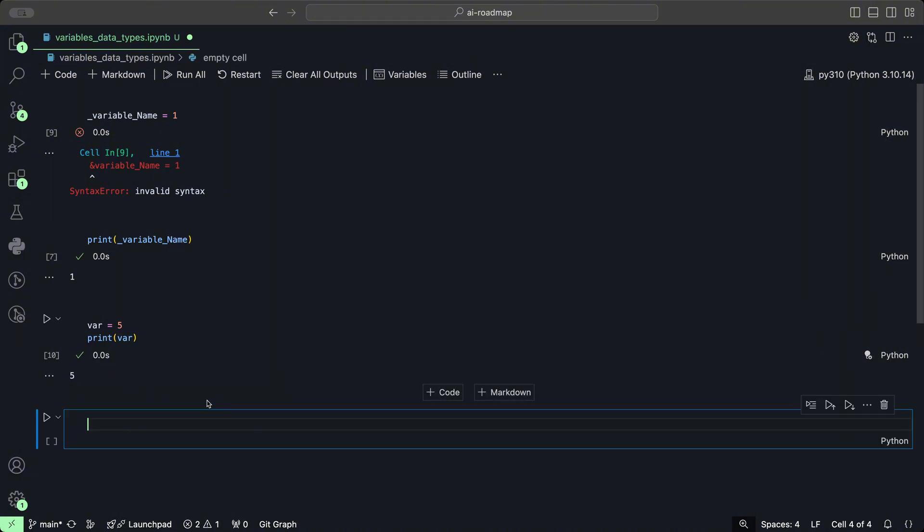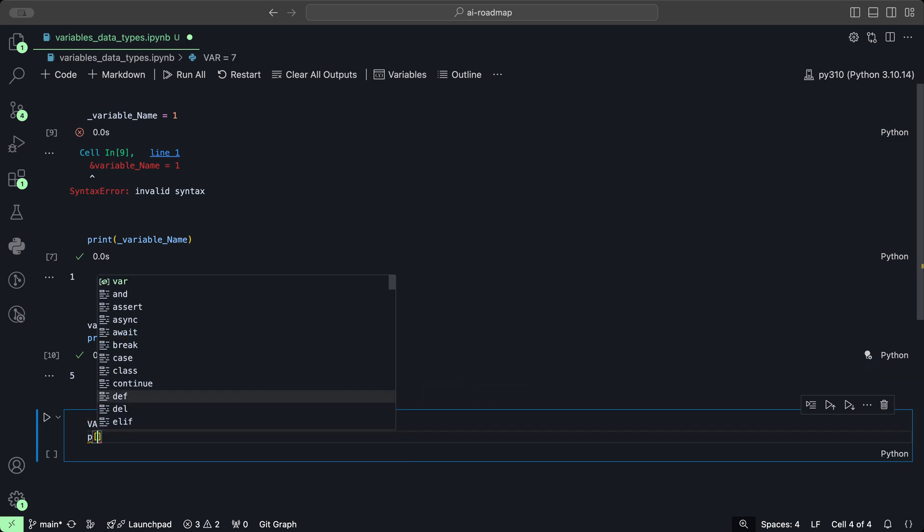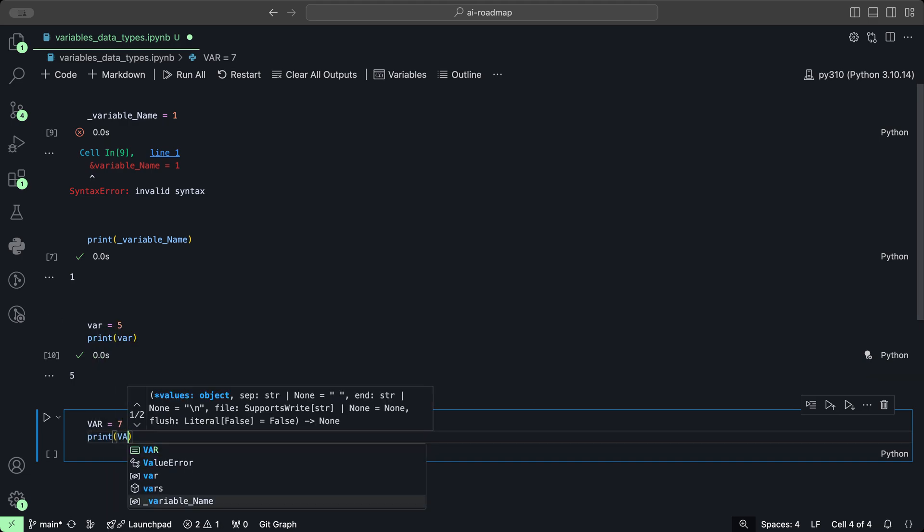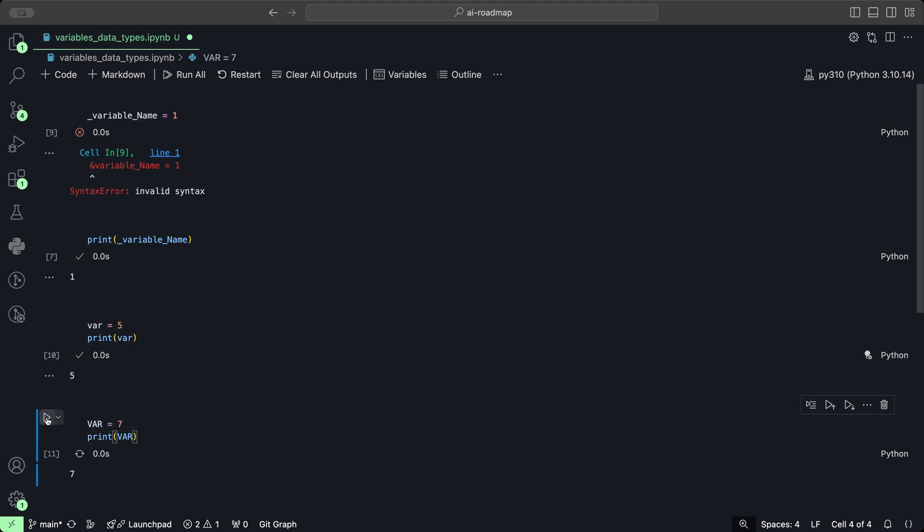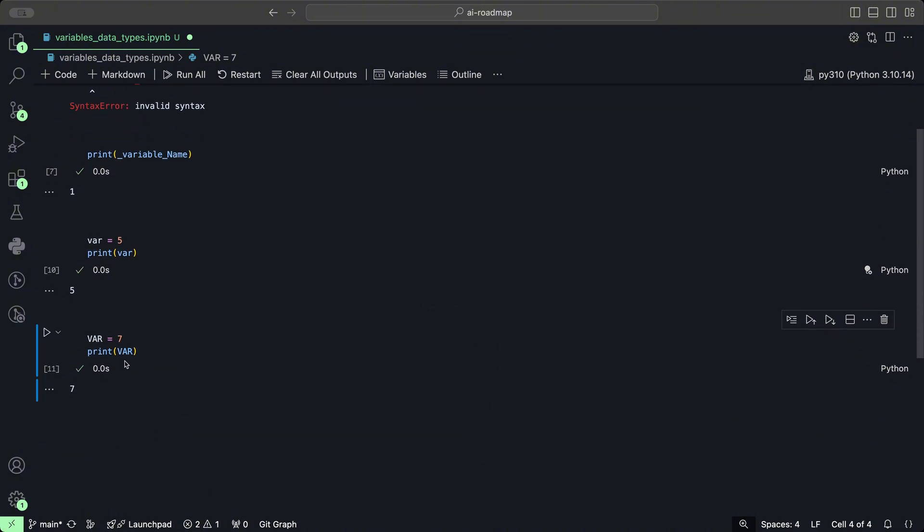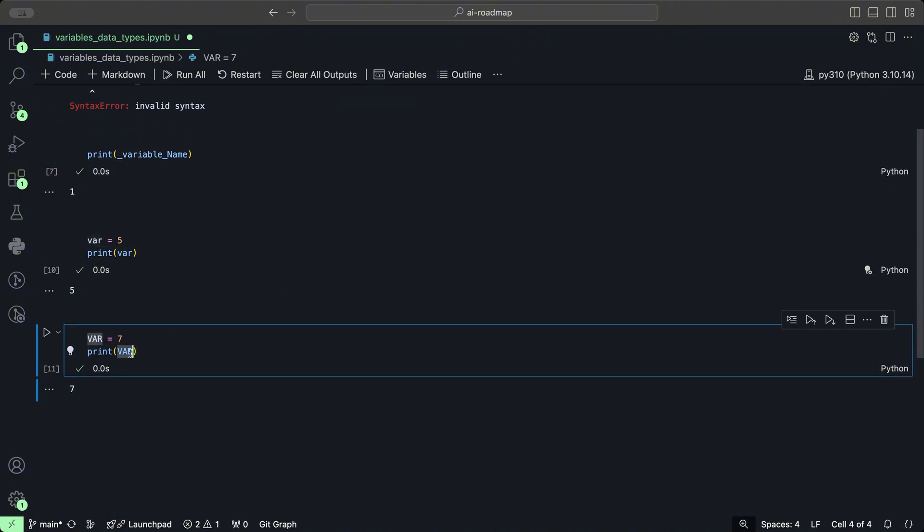But if we create a new variable with uppercase letters VAR equal to seven and we print the var with uppercase letters, it prints out seven. So even though these variables have the exact same name, because they're case sensitive it's going to have different values and be treated differently.